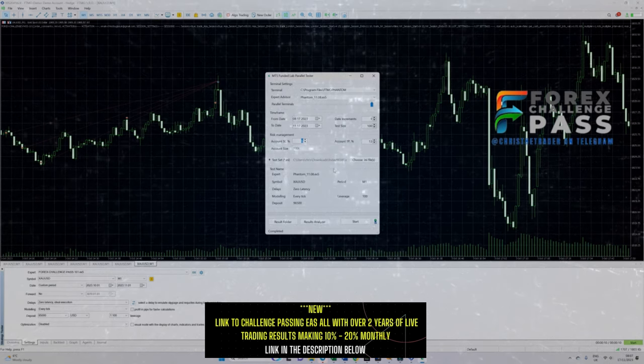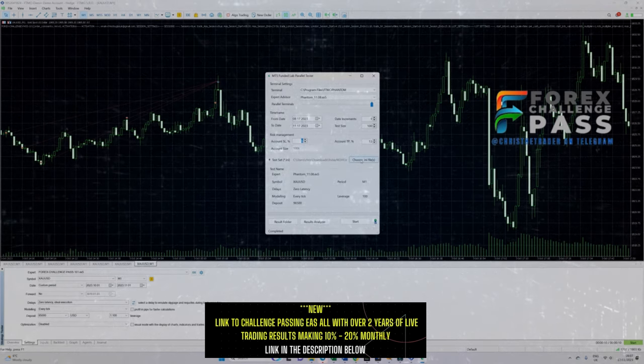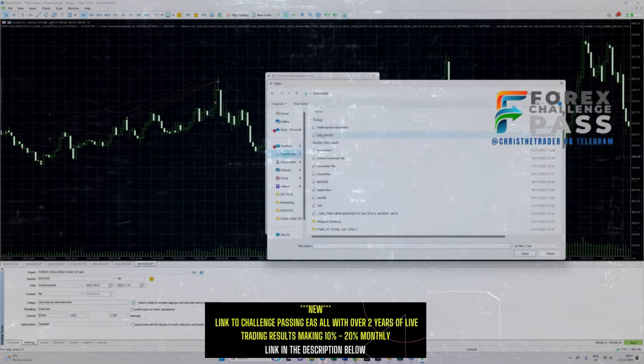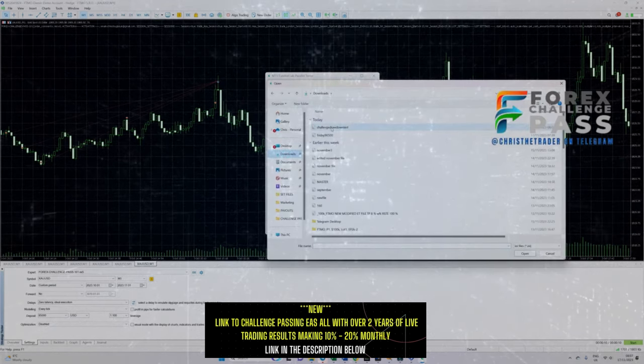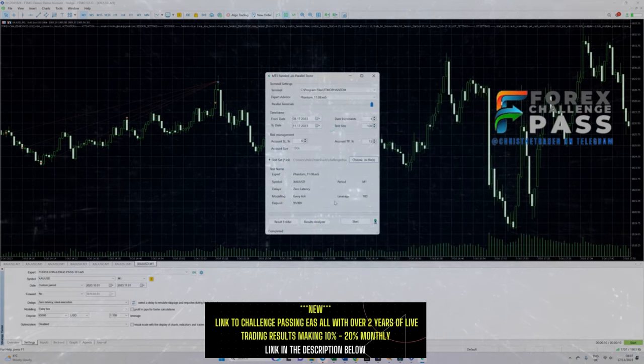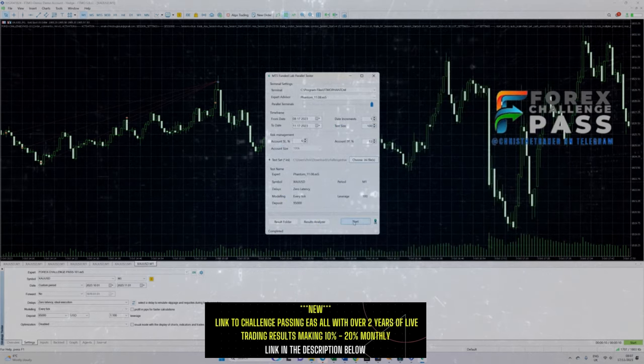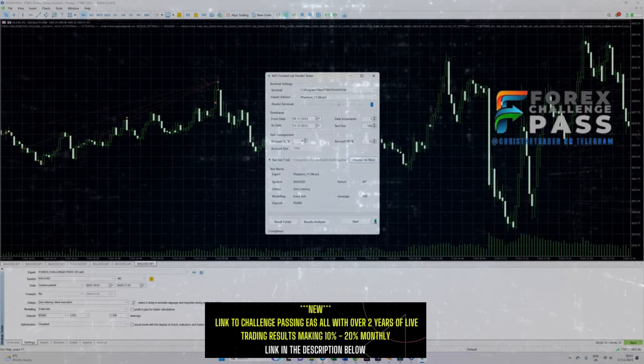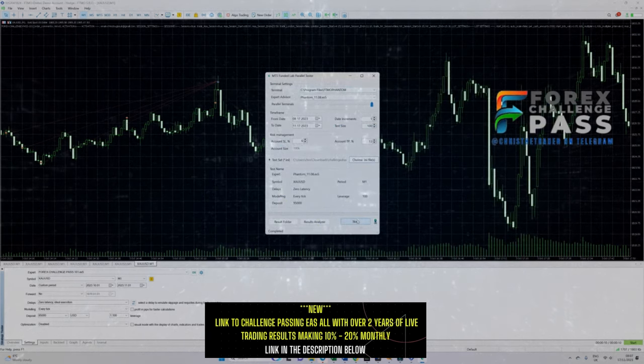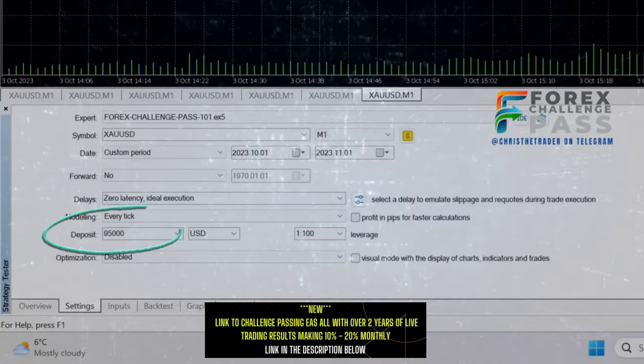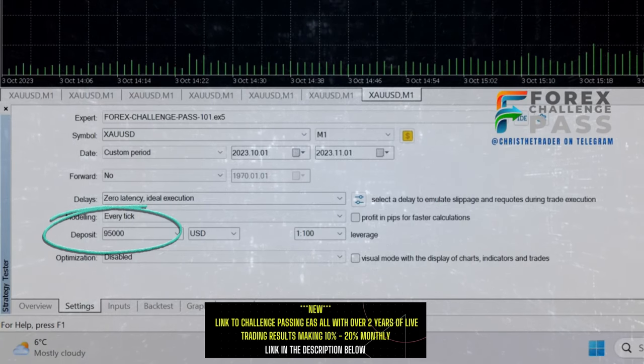Beginning on the 17th of August with the last challenge starting on the 17th of November, you can see that the test is about to run and the challenge account is down at 95,000.